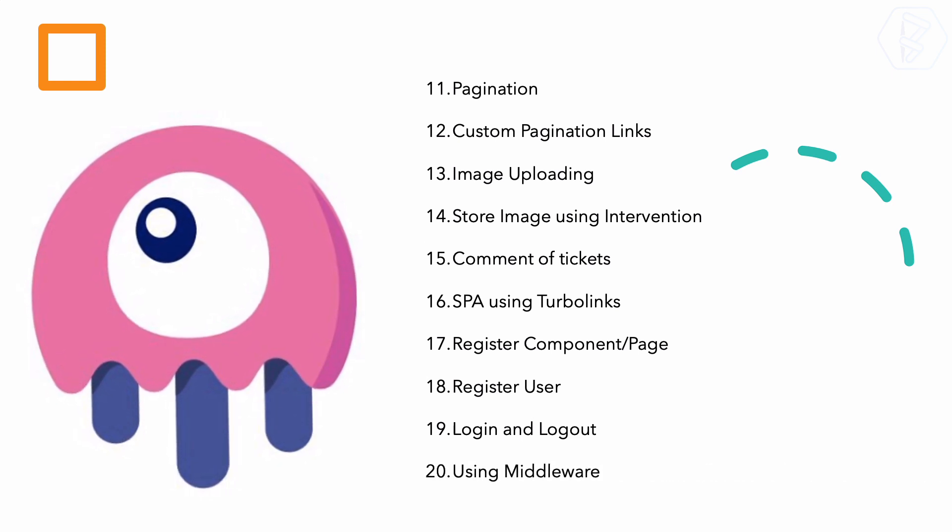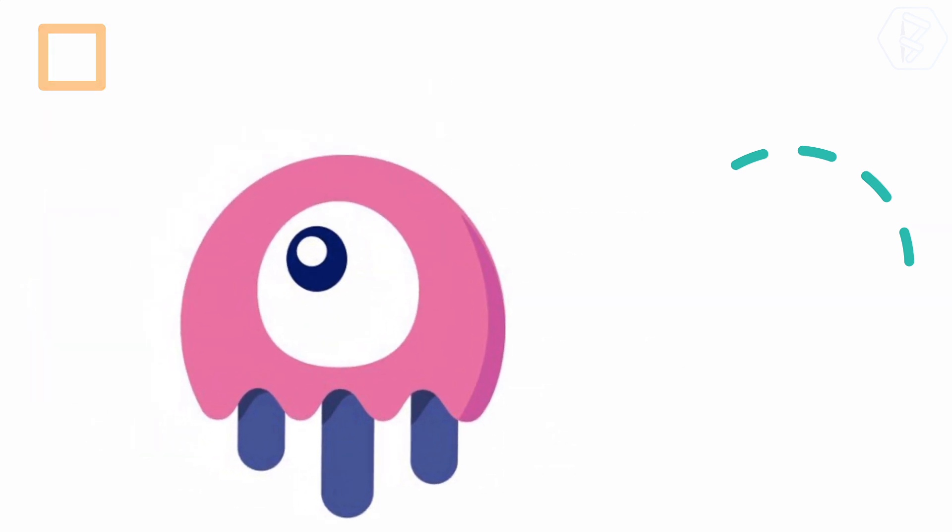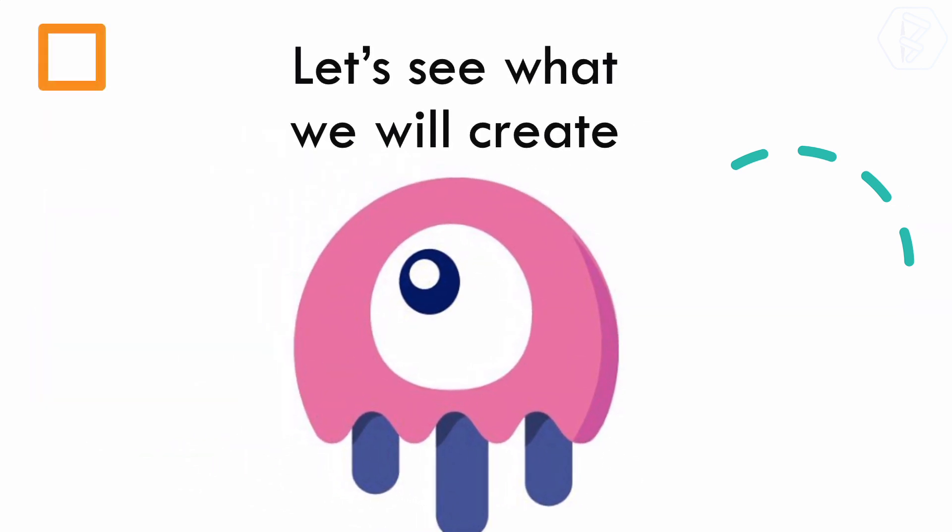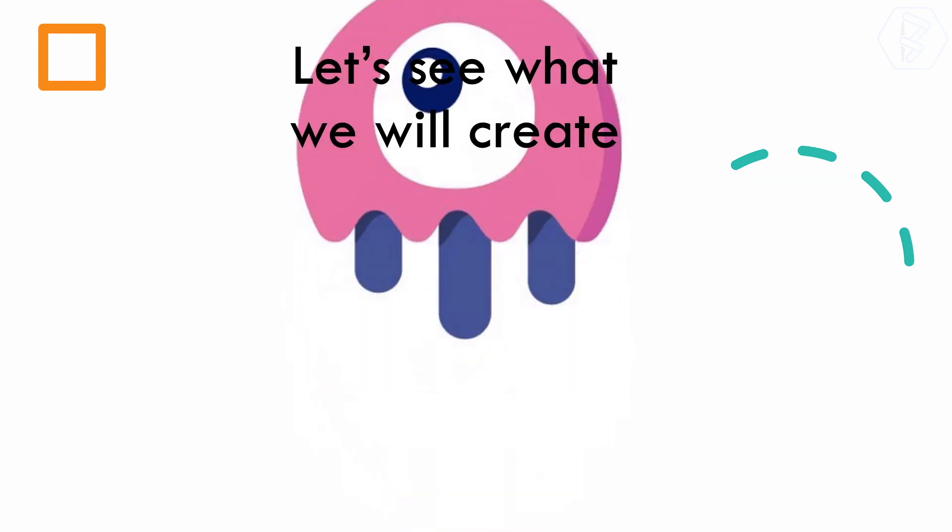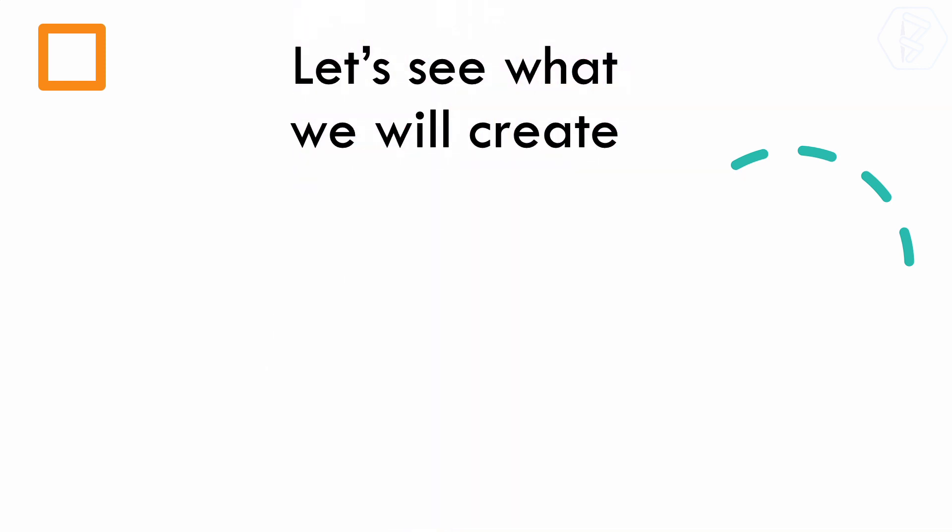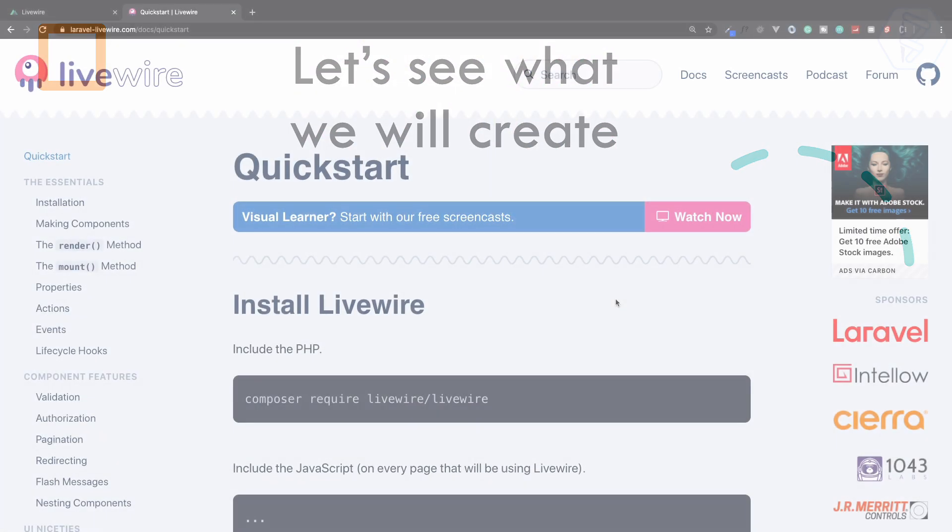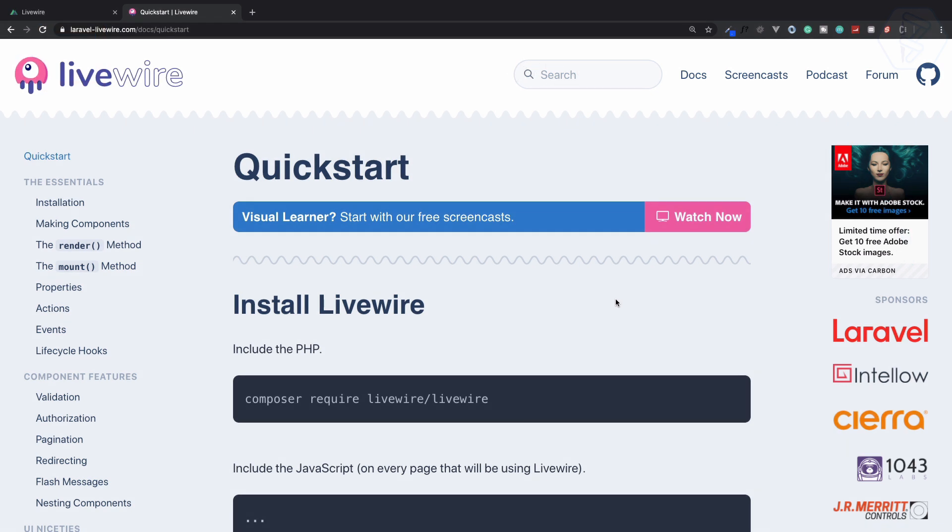We will see how we can create registration, registering users, logging in, logging out, and finally using middleware. So much of these things are available for Laravel Livewire.